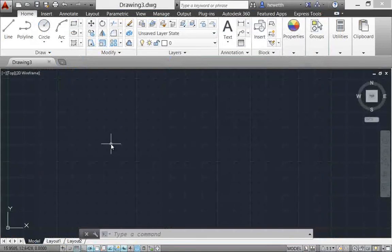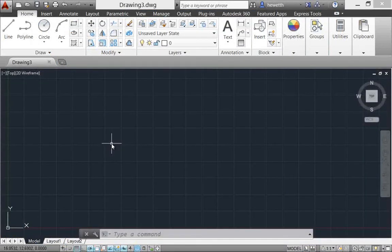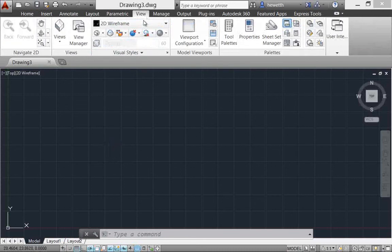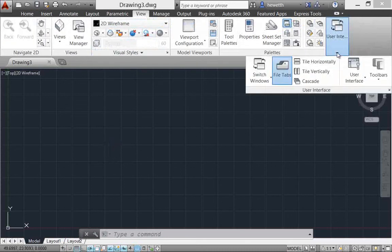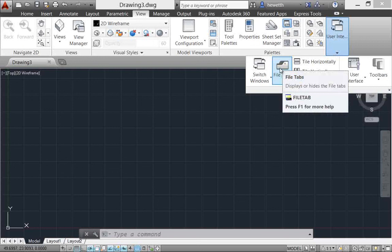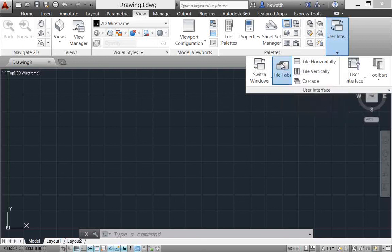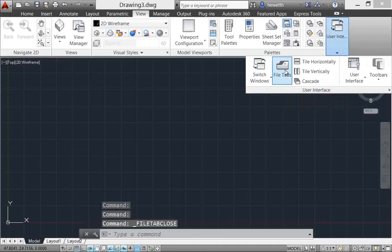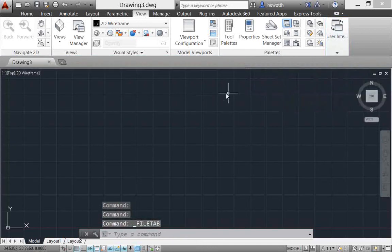You can control the display of drawing tabs if you go to the view ribbon tab and then the user interface panel. You'll see a new control for file tabs. So right now I've got the file tabs displayed; I can turn that off and again at any time turn them back on.